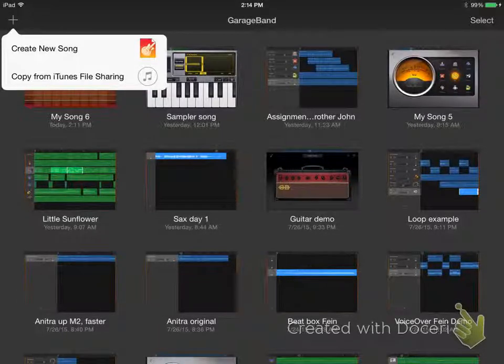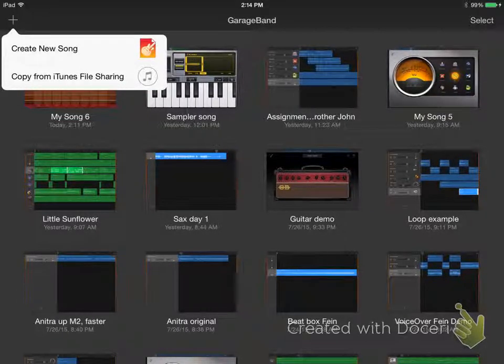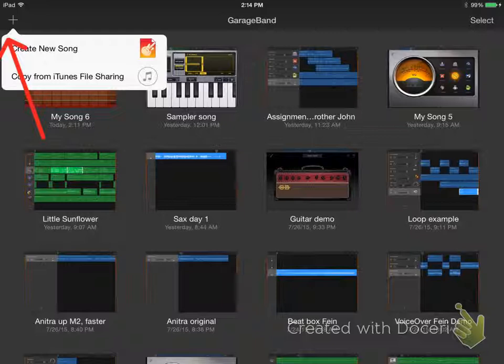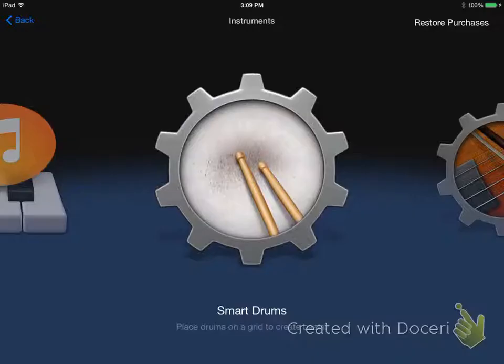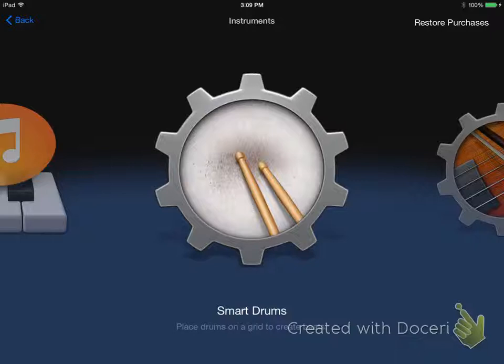To create a new project, press the plus button and tap create a new song. Swipe until you find the smart drums. Tap the icon to open the smart drums.